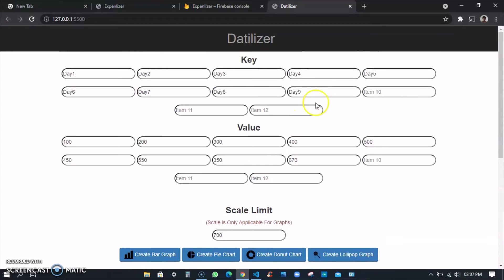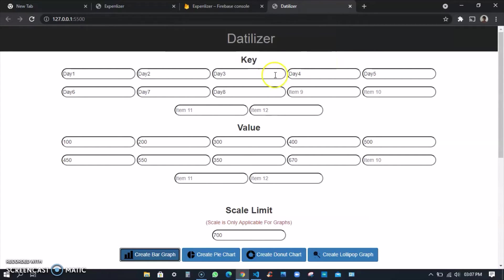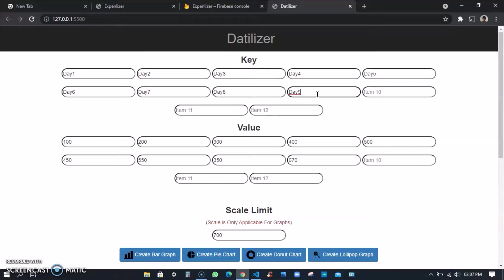I'll show you one error statement. If I don't give an item and give a number and create it, it will show me an error like 'please fill out the object for value 9.' You should remember that you need to keep the error statements as well in your program because users don't know what you are making. Creating the error statement took me around 200 to 500 lines of code, so that's a big deal and that's very important.